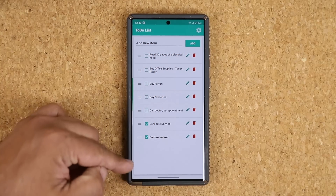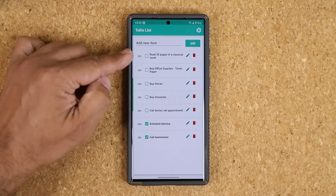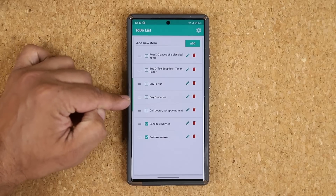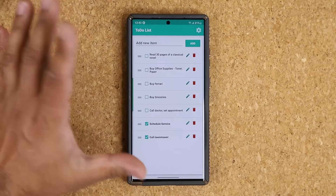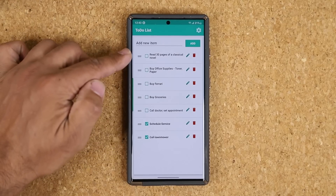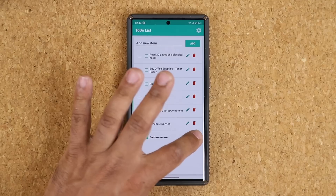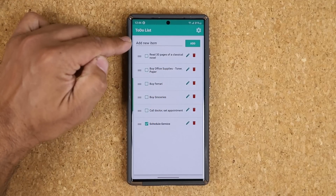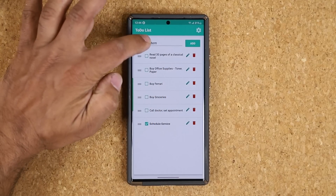Here are my to-do items for the day. If you want to delete any one of the ones that you added, you just tap on 'Delete' and it's gone.